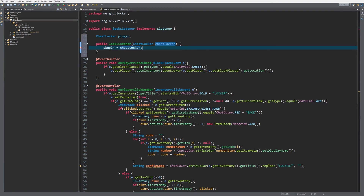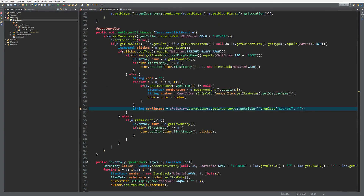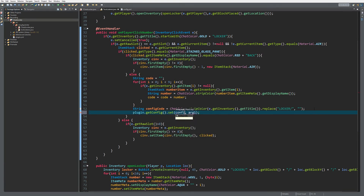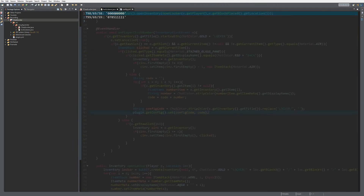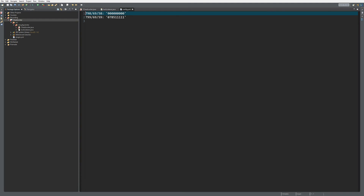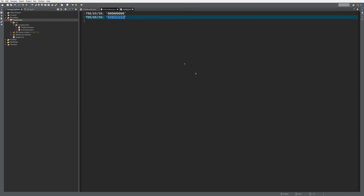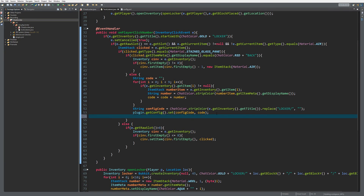Now we save it: `plugin.getConfig().set(configCode, code)`. This means a player can also set no code — if they don't type any number it won't save anything. This is an example of how the code should look, whether they type all zeros or a shorter sequence. And of course, as always, we call `plugin.saveConfig()` after changing anything to make sure it persists.